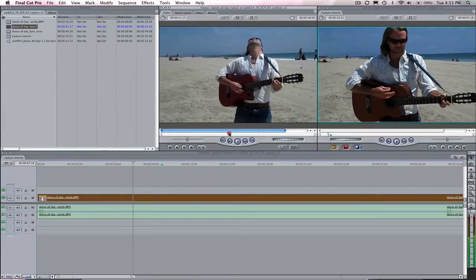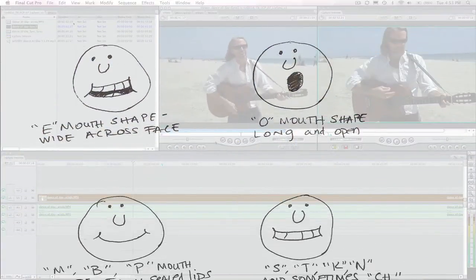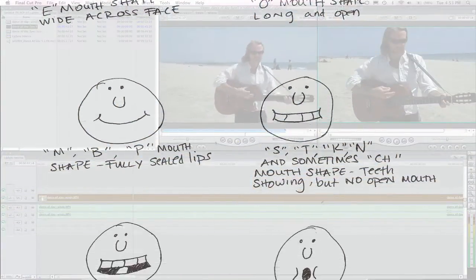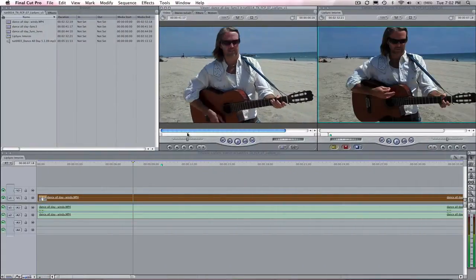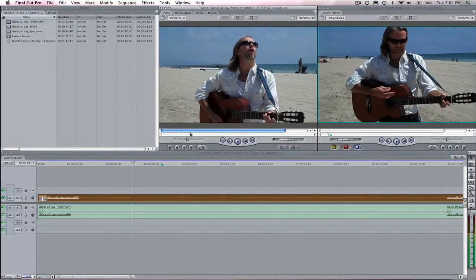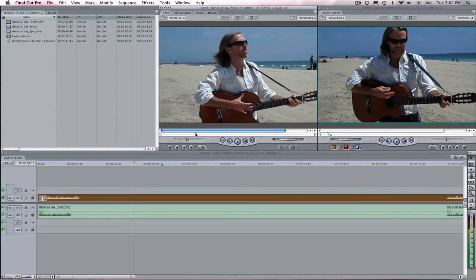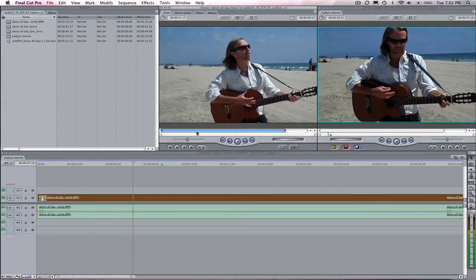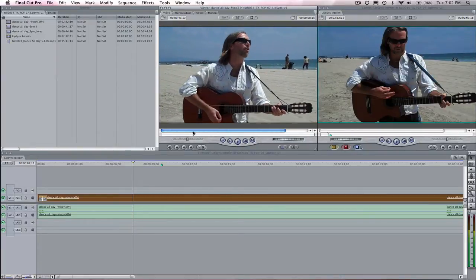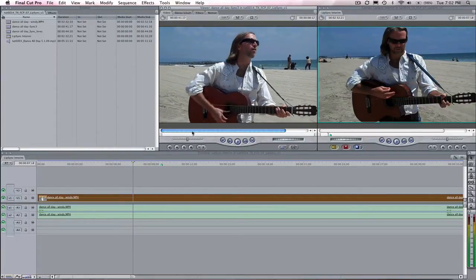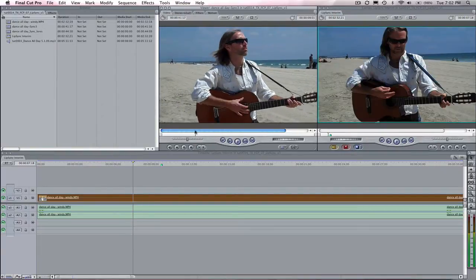We can go back to traditional animation lip sync techniques to accomplish this task. Let's take a look at basic lip sync. This involves correctly timing the mouth open and mouth closed positions — think of any of your old favorite cartoons. Take a quick look at the basic mouth shapes we will be looking for on Christopher.